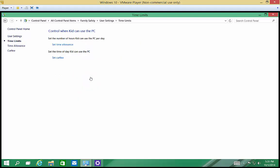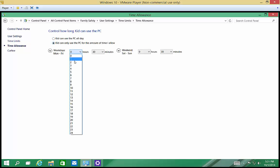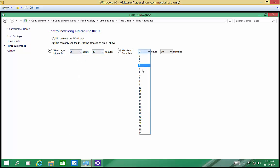Click on Time Limits. We can set a Time Allowance. So we can say kids can only use the computer Monday through Friday for 2 hours and 30 minutes. And on the weekends, we'll give them a little bit more time, 4 hours and 30 minutes. Go ahead and click back.